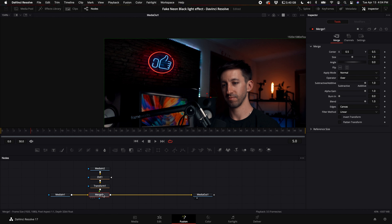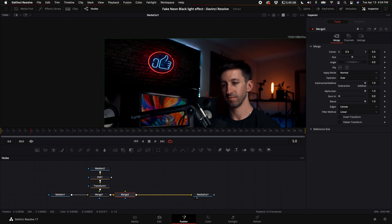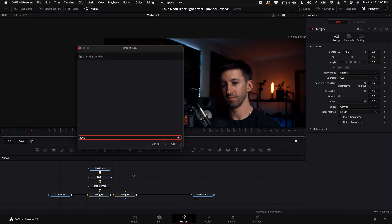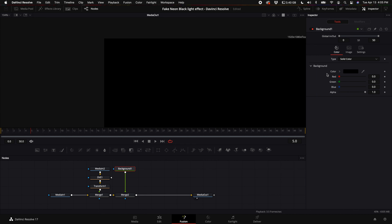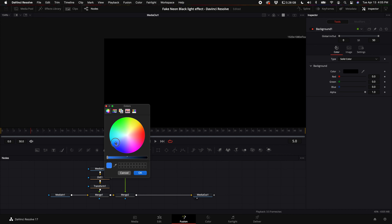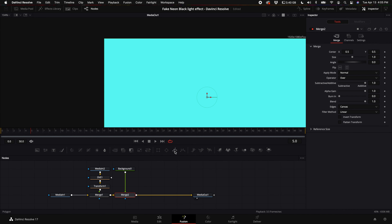Select the merge one node, hold down shift and press spacebar, and type in merge to add another merge node. Then add a background node the same way. Connect that background to the merge node. With the background node selected, come to where it says color, click in the color, turn up the luminance, and select a teal color, then click OK.